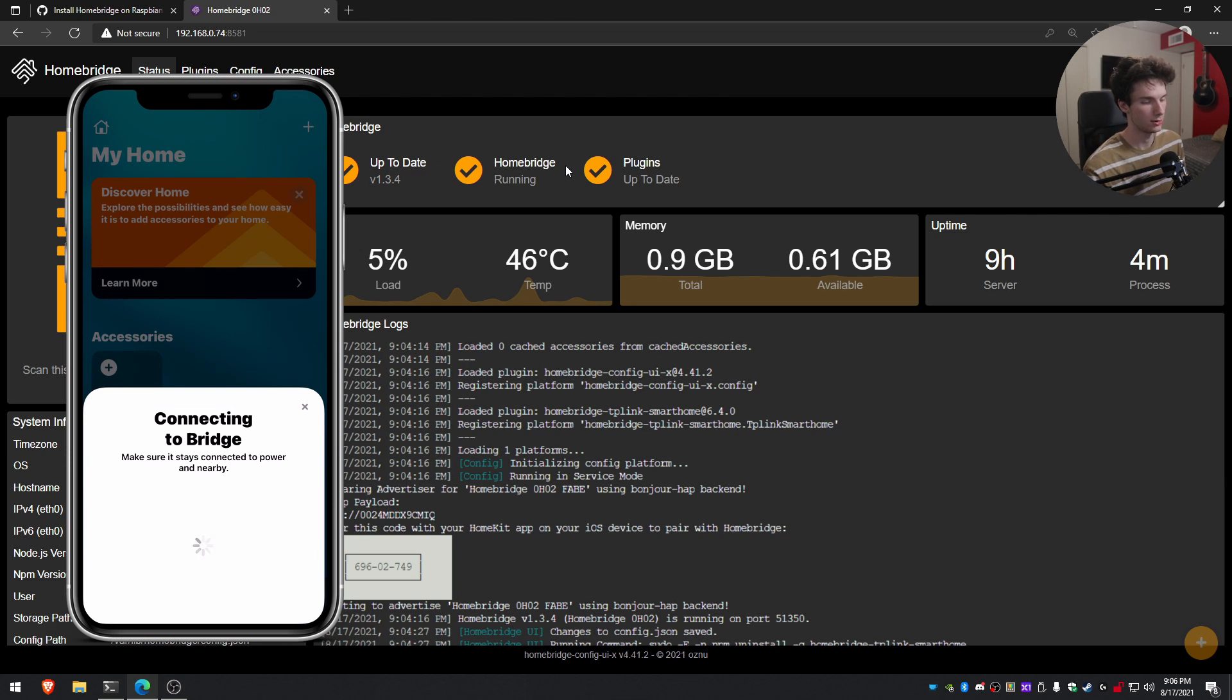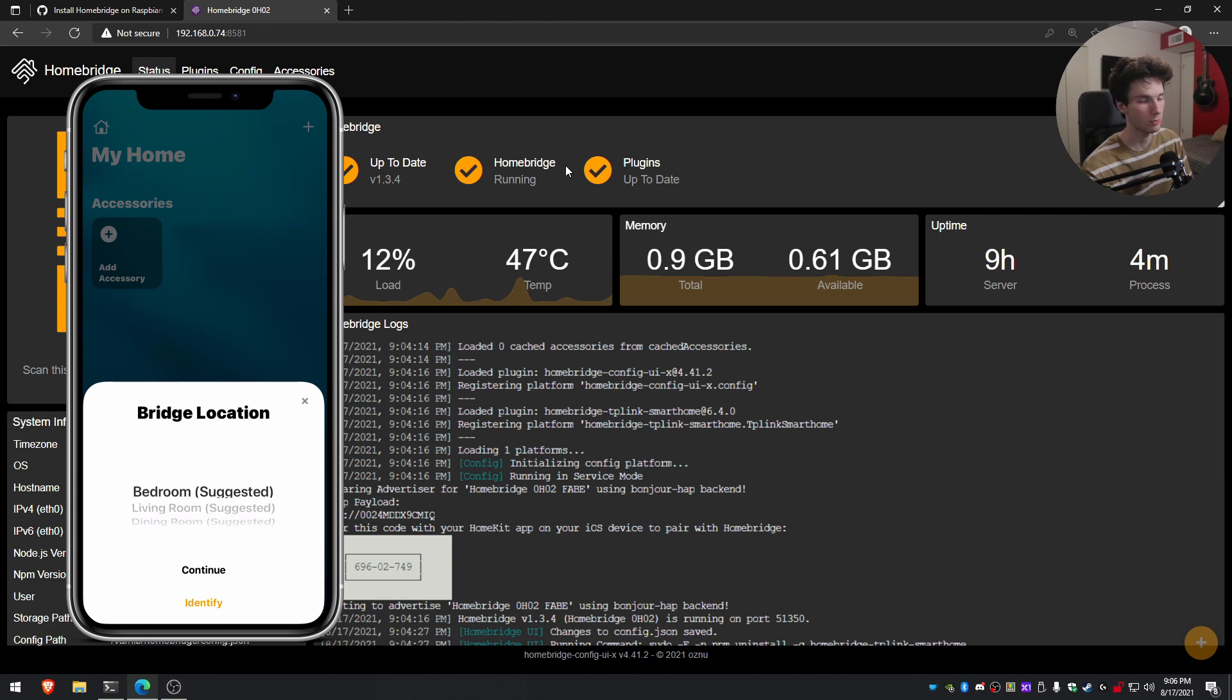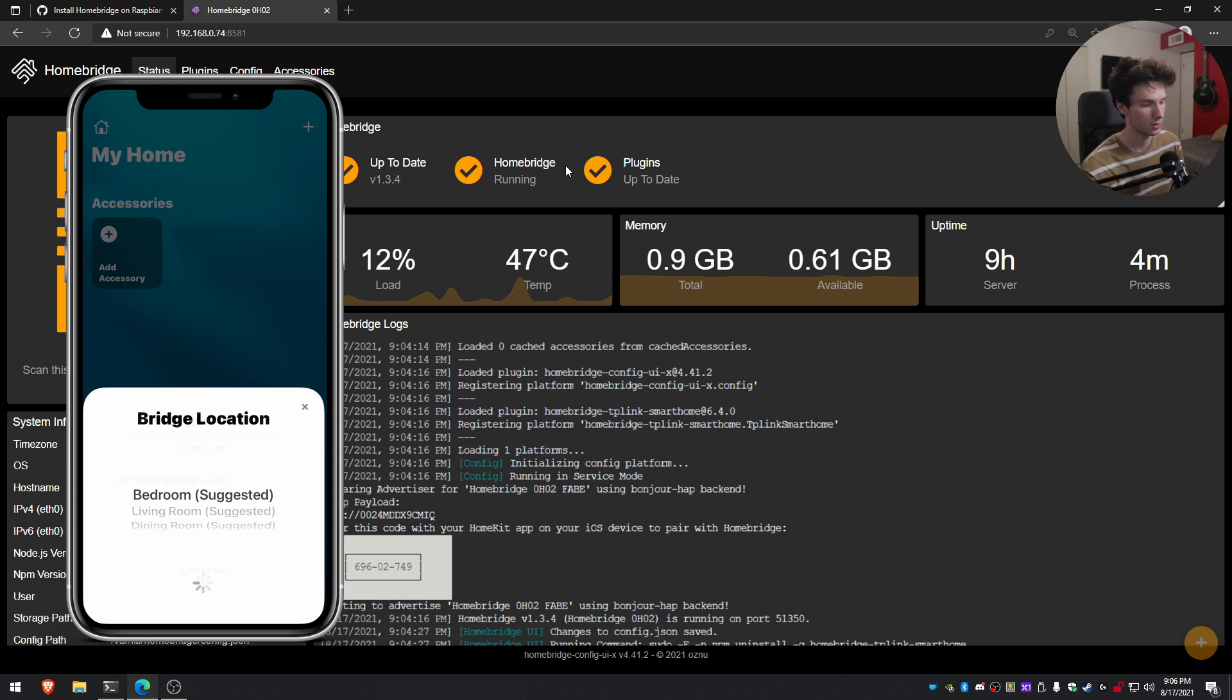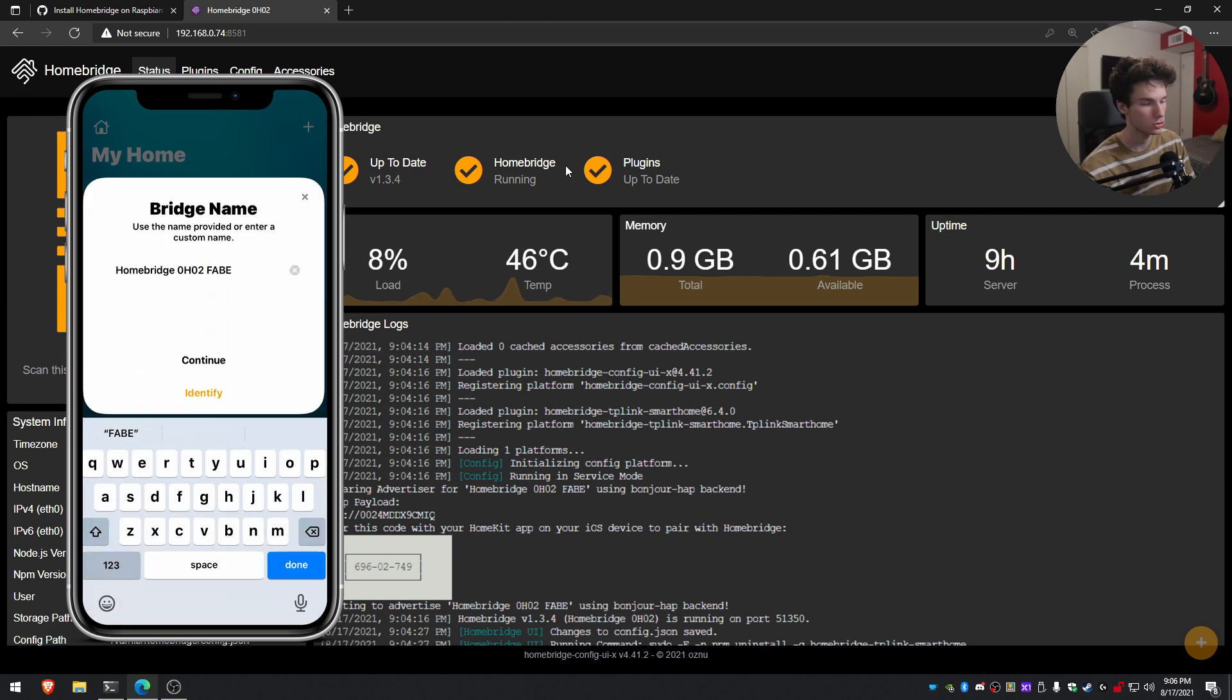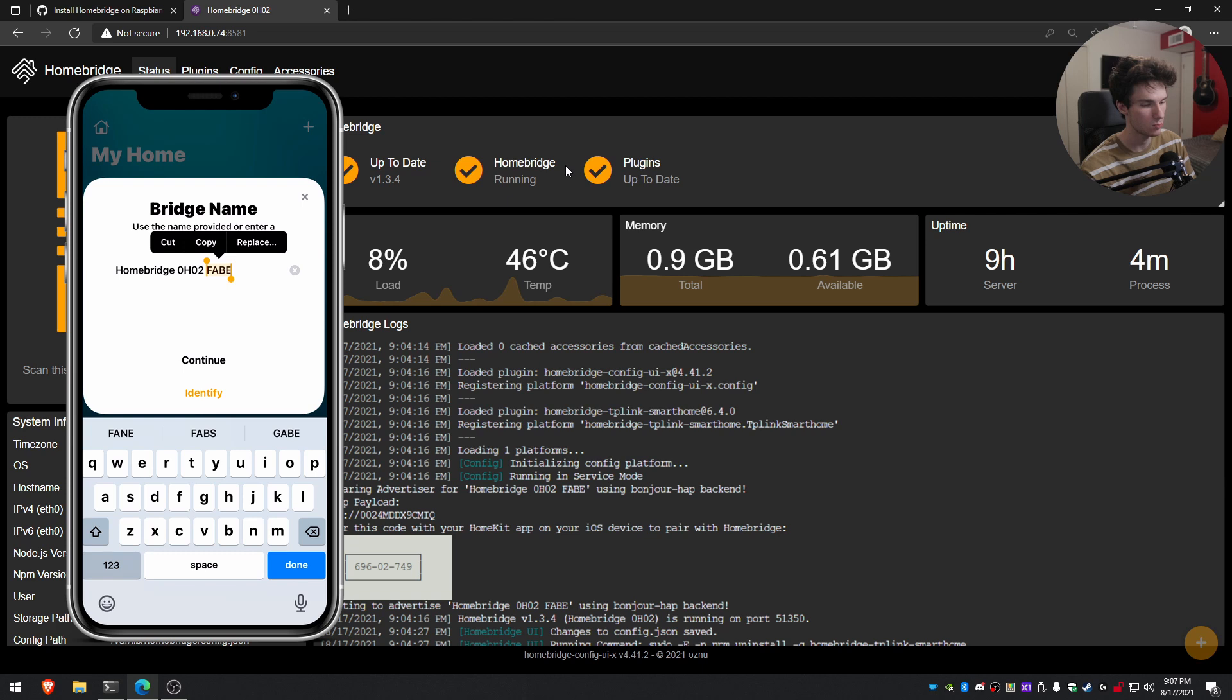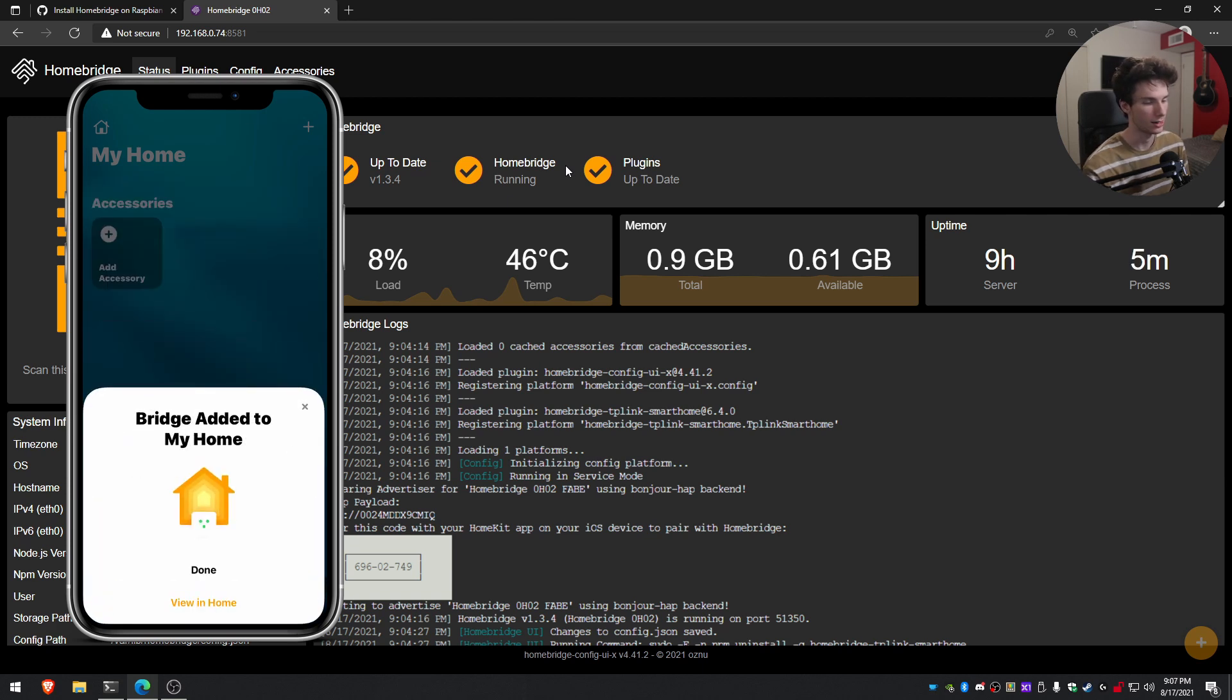And then once it connects, it'll ask us some questions. So to ask for the location, I'm going to go ahead and mark bedroom because that's where I have my HomeBridge set up. And it's going to ask for a name. This is the default name that it gives. I'm just going to go ahead and just change the name to HomeBridge. You can leave it, change it, whatever you want to do. And it's going to show that it's been added to the home. So go ahead and click done.